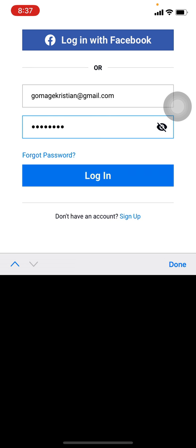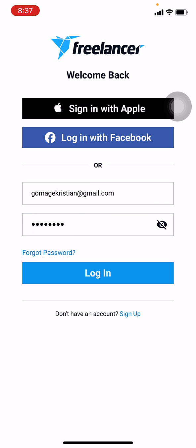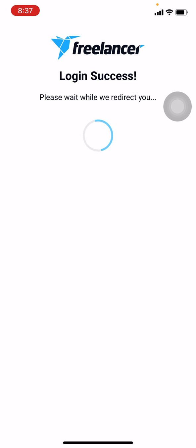After you are done, tap on the login button. Wait for a few seconds.